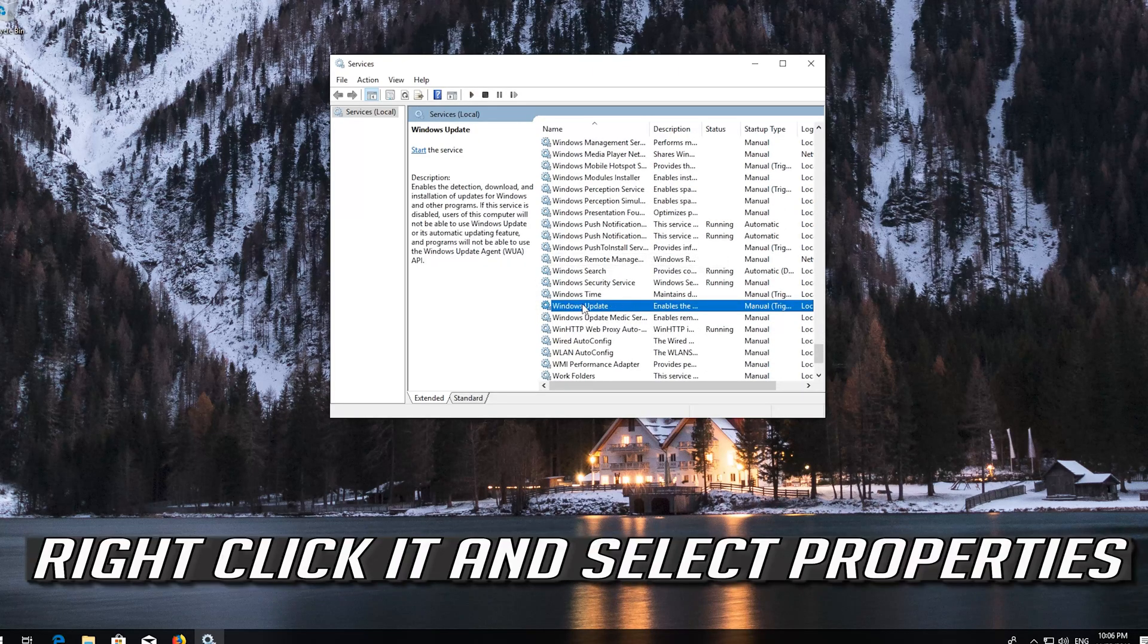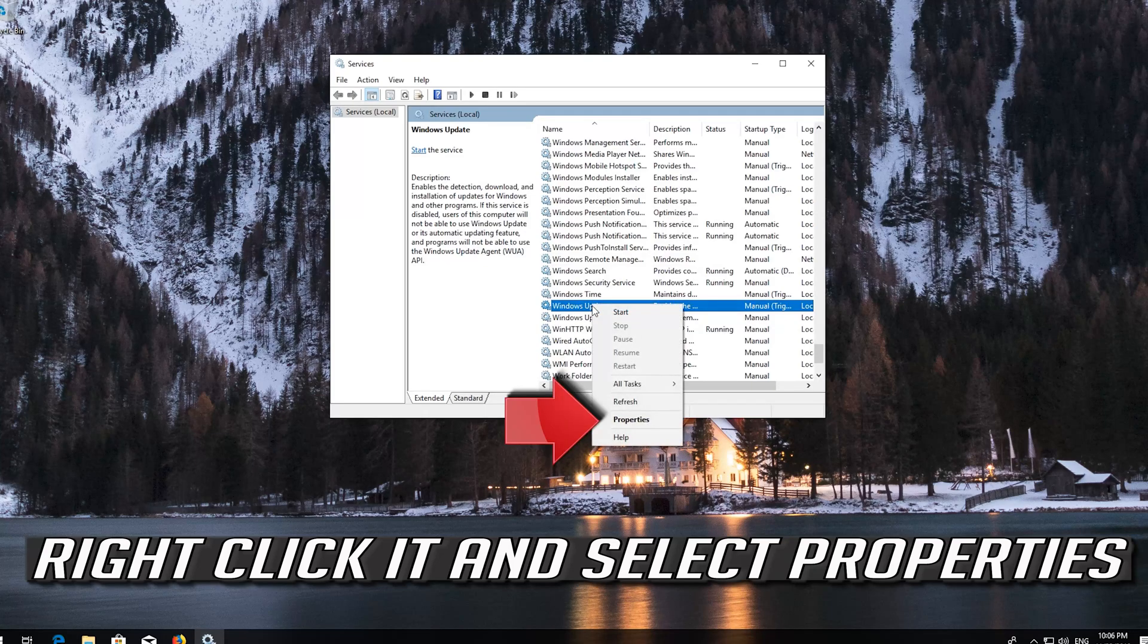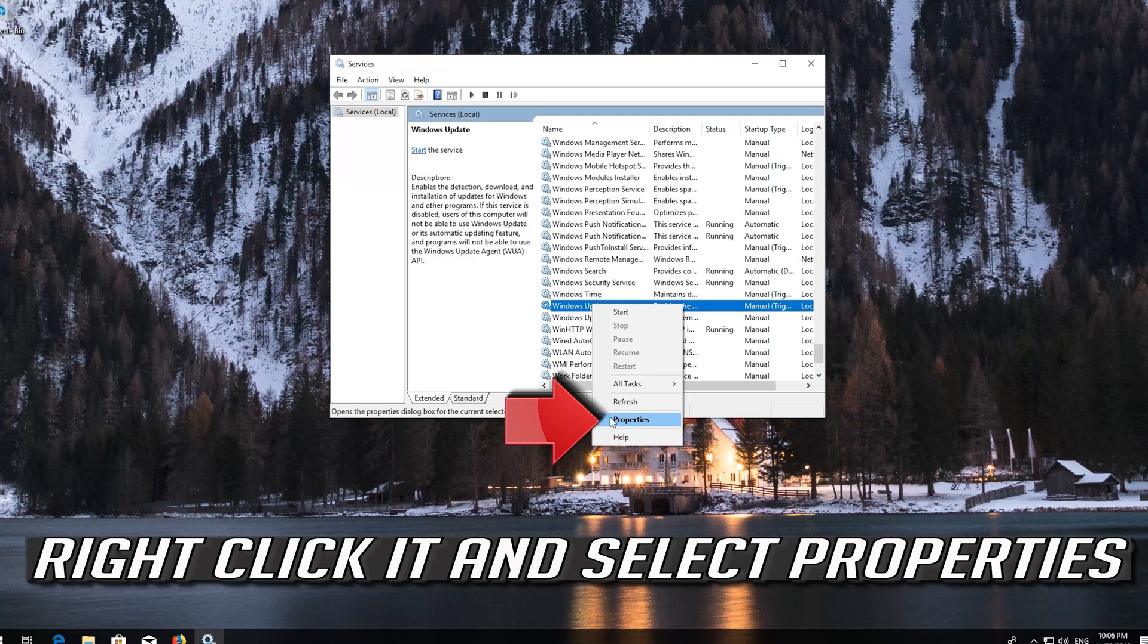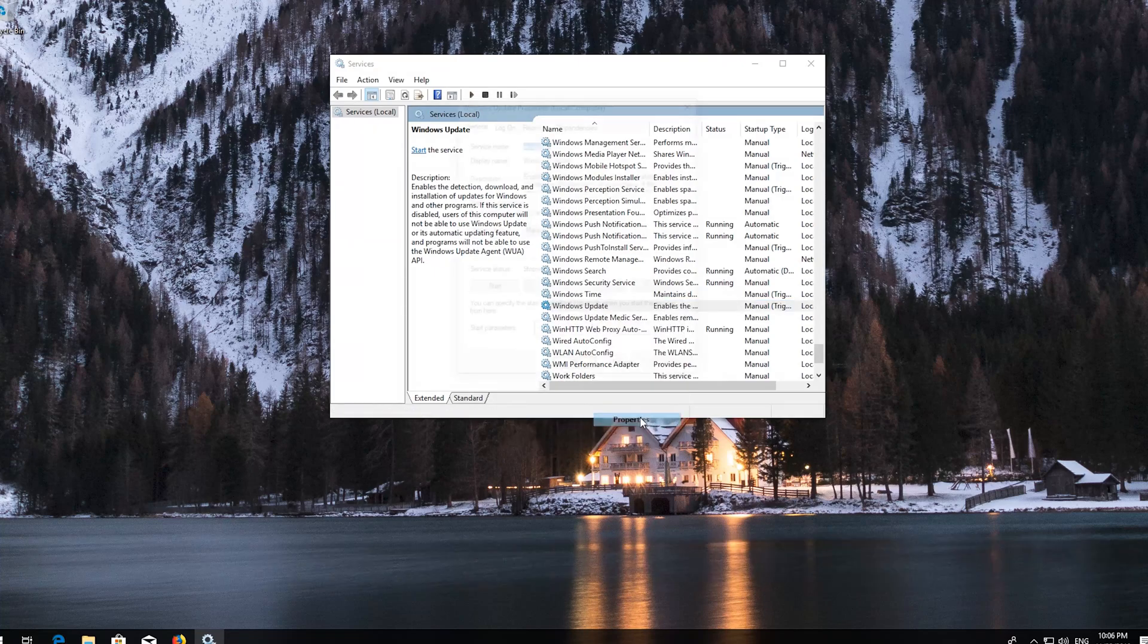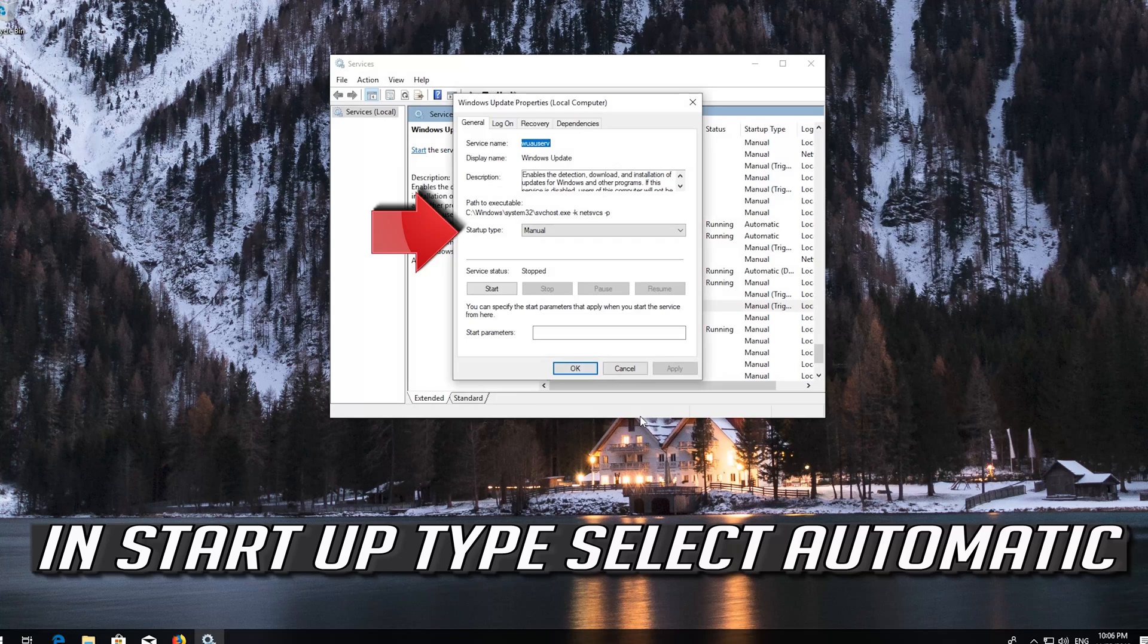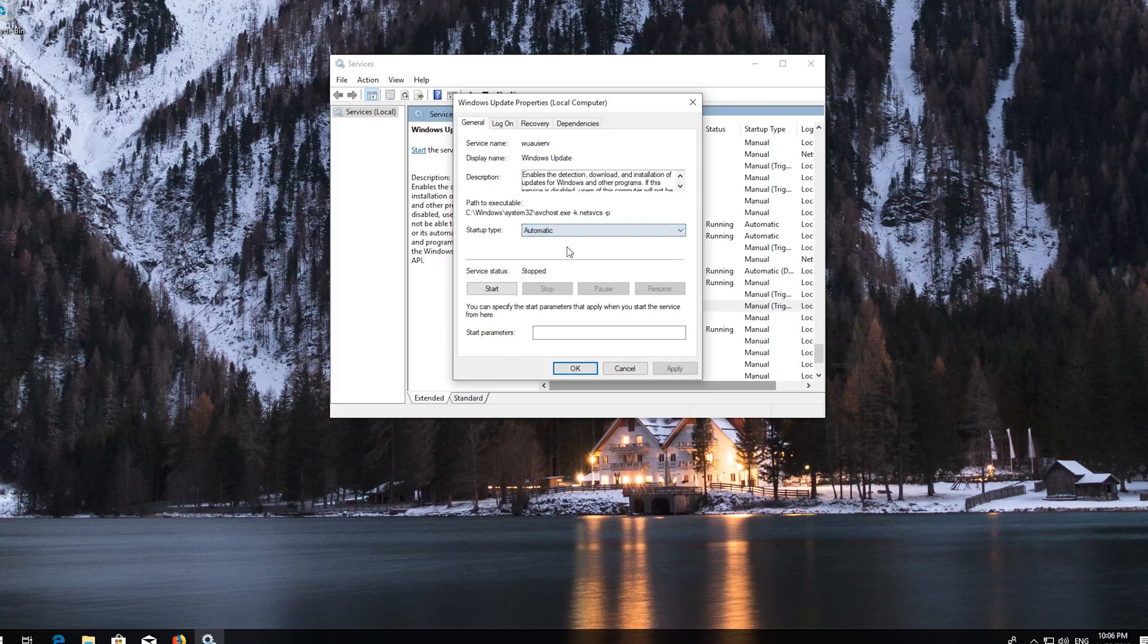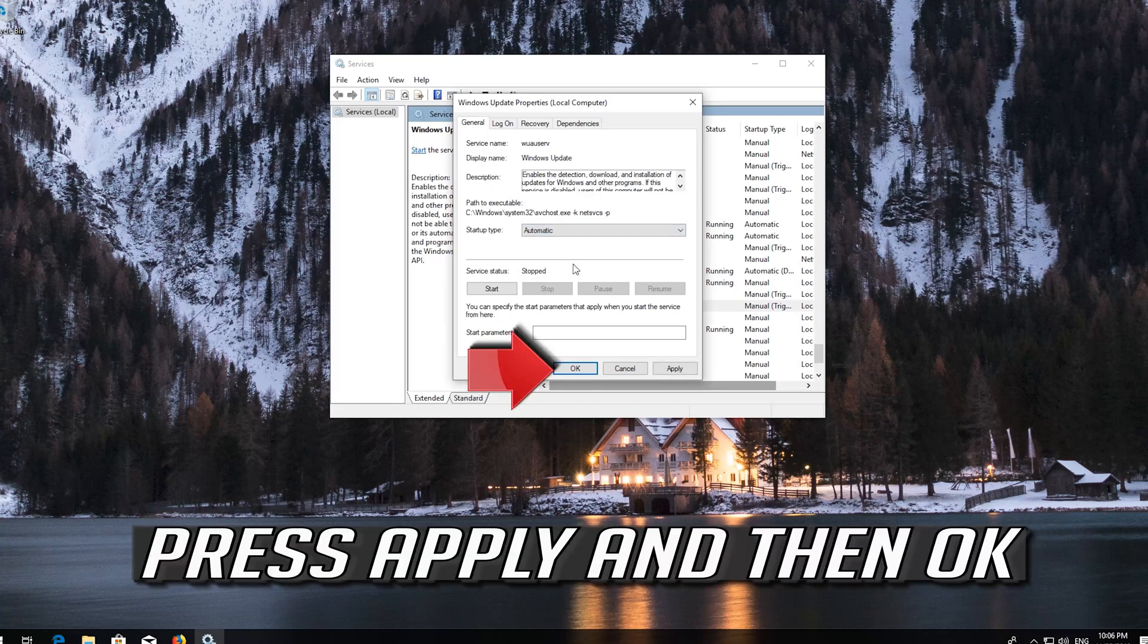Right click it and select Properties. In Startup type select Automatic. Press Apply and then OK.